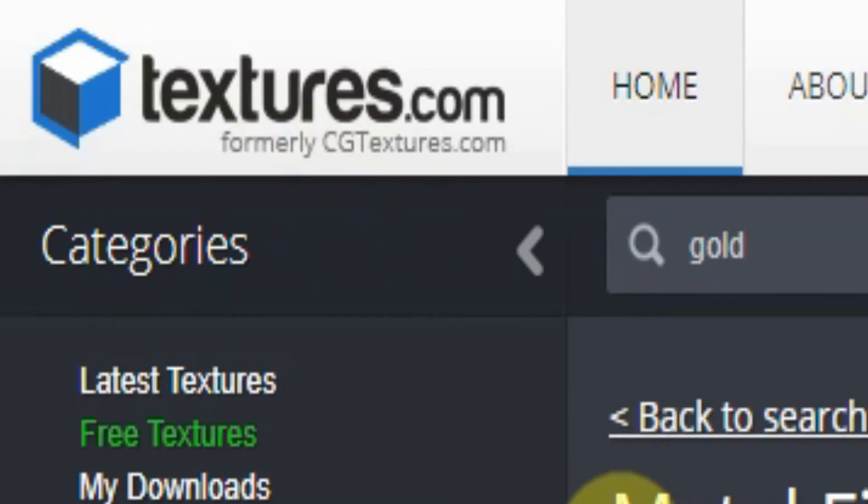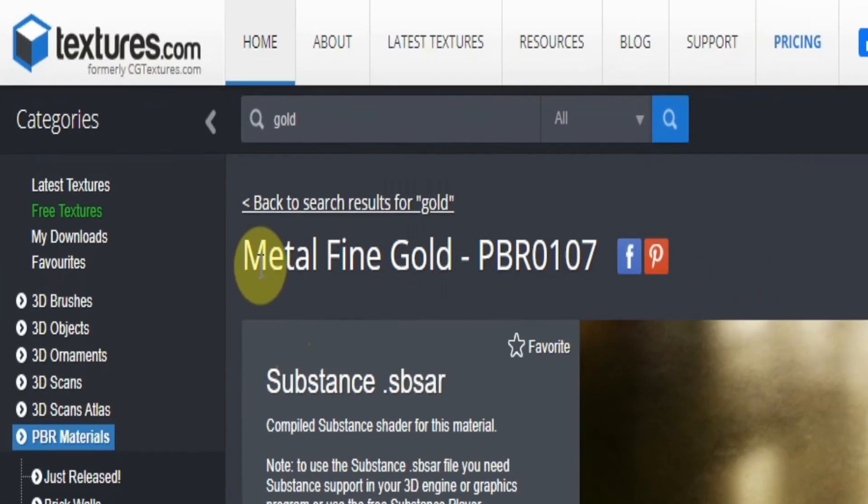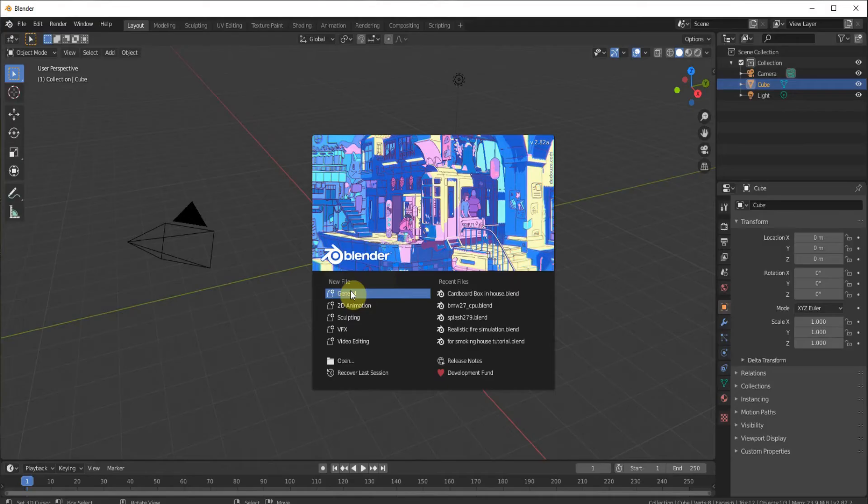Go to textures.com and find some metal. Download the Albedo Normal.